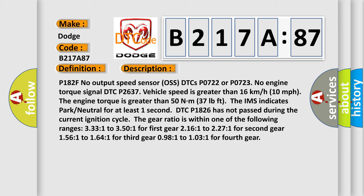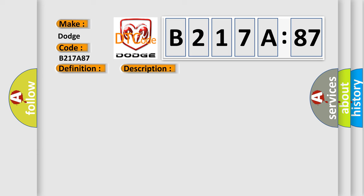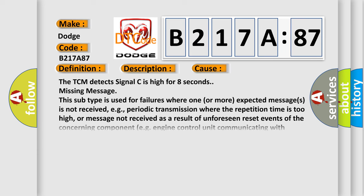This diagnostic error occurs most often in these cases: The TCM detects signal C is high for 8 seconds. Missing message. This subtype is used for failures where one or more expected messages is not received, e.g. periodic transmission where the repetition time is too high, or message not received as a result of unforeseen reset events of the concerning component, e.g. engine control unit communicating with ABS.